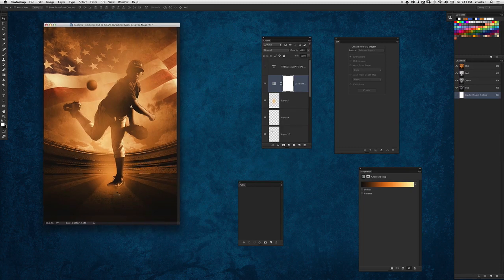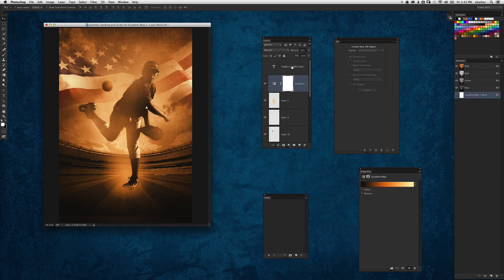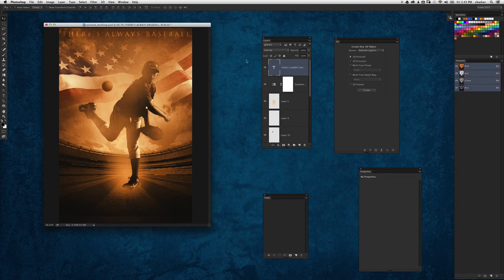Now I wanted to add the text and another flare element on here just to give it that finishing touch and finish off that whole Hollywood look. So I've gone ahead and set some text at the very top here—it's kind of a little tagline for the movie: 'There's always baseball.'